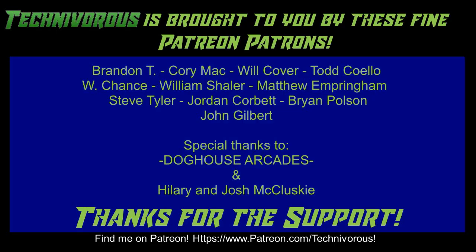Technivorous channel is brought to you by these fine Patreon supporters. Check us out on Patreon at patreon.com slash technivorous.